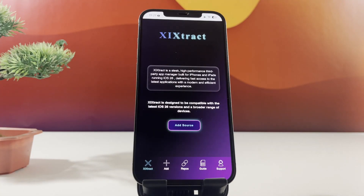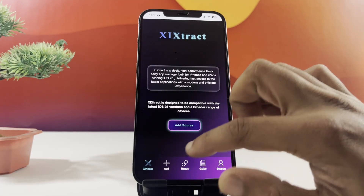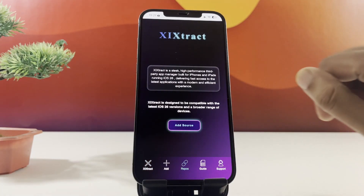Zyxtract has the best repo collections that will take your iPhone to the next level. Just follow my steps.